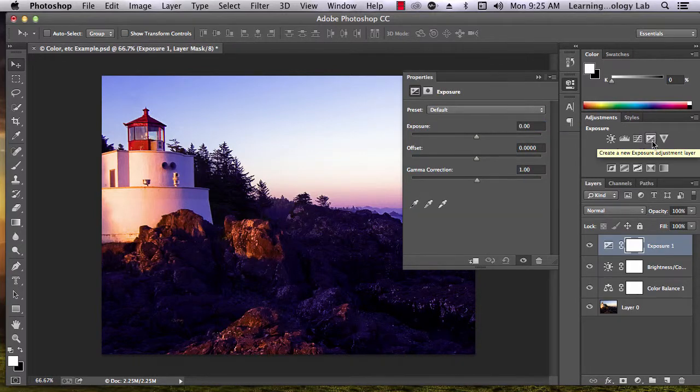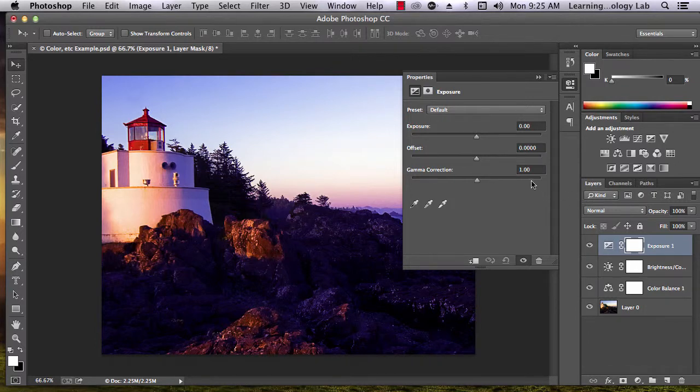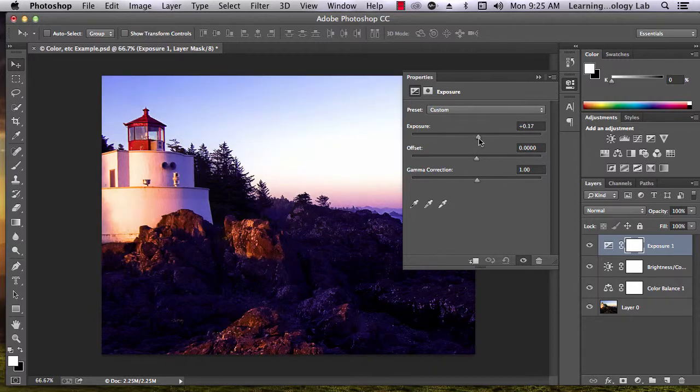Selecting the Exposure tool will once more create a new layer and bring up a box with sliding tools. Once again, play around with these tools until you get the balance that you like.